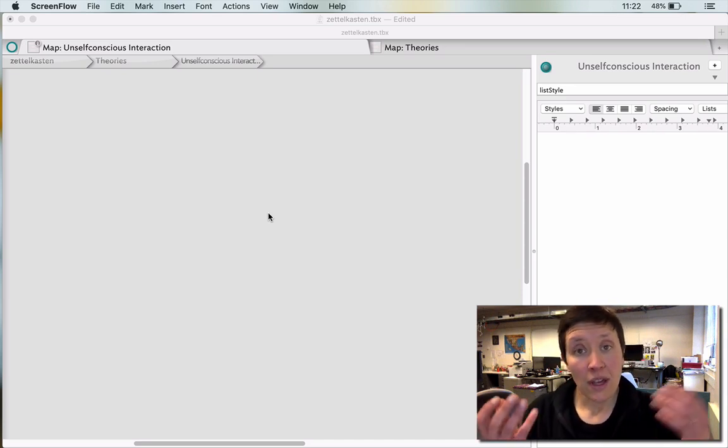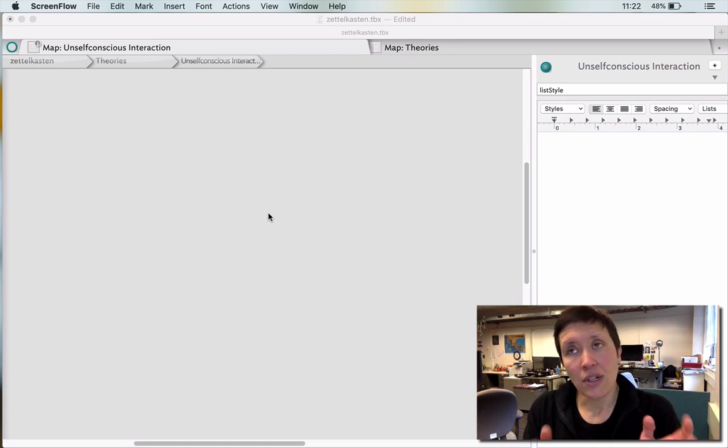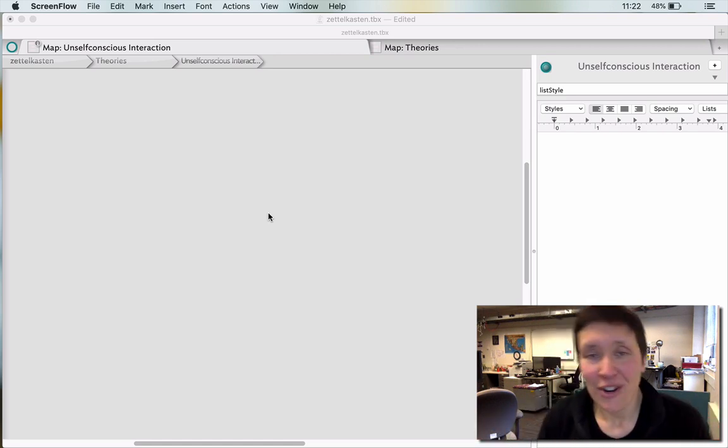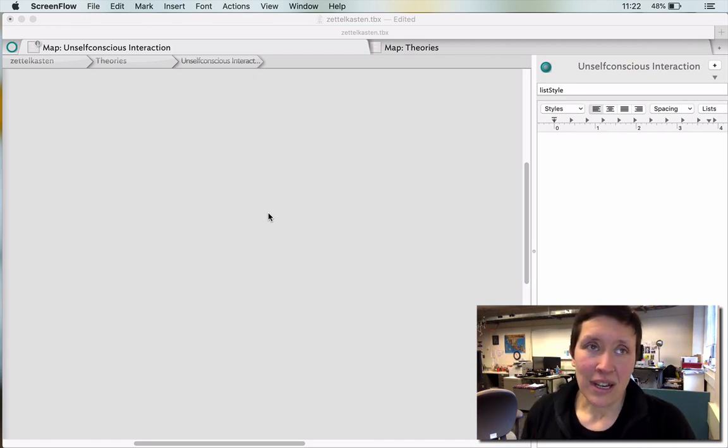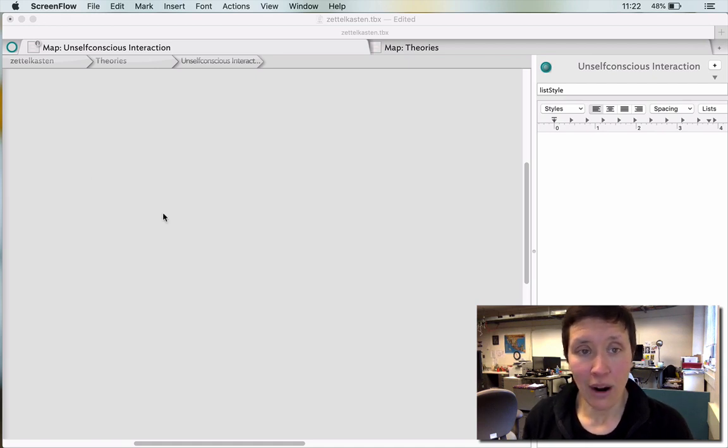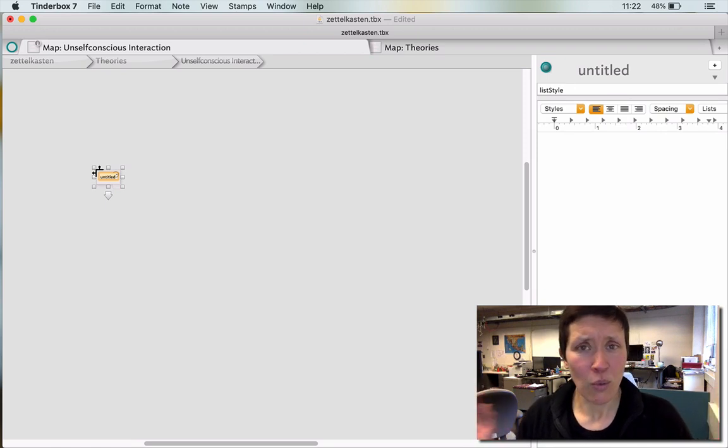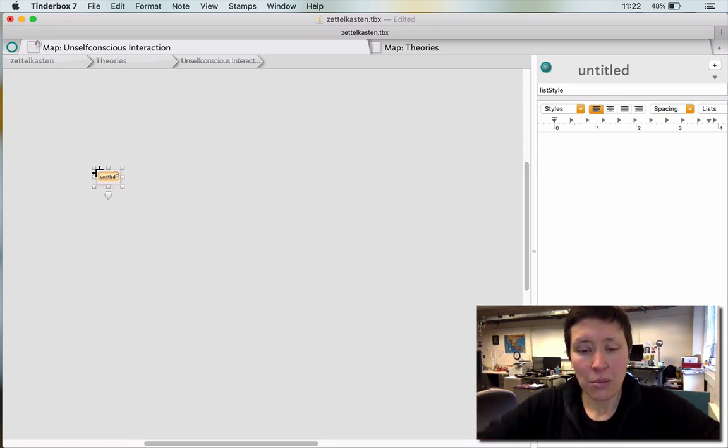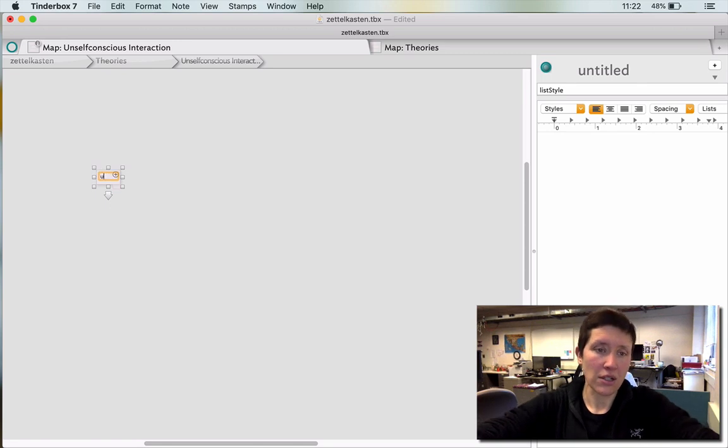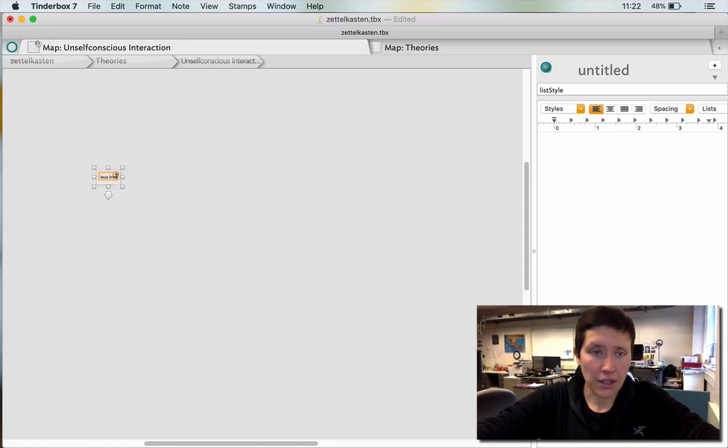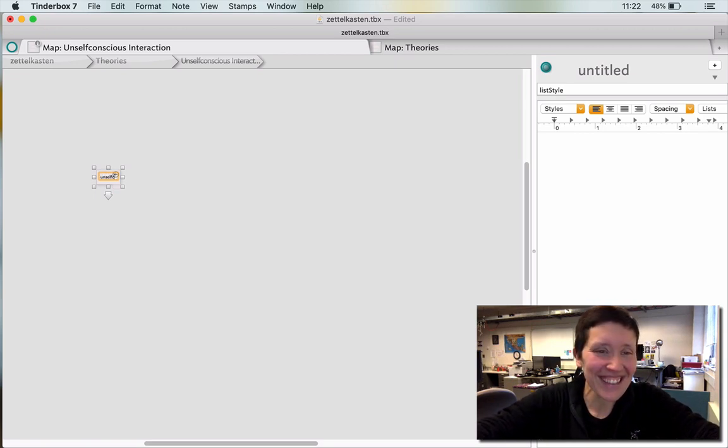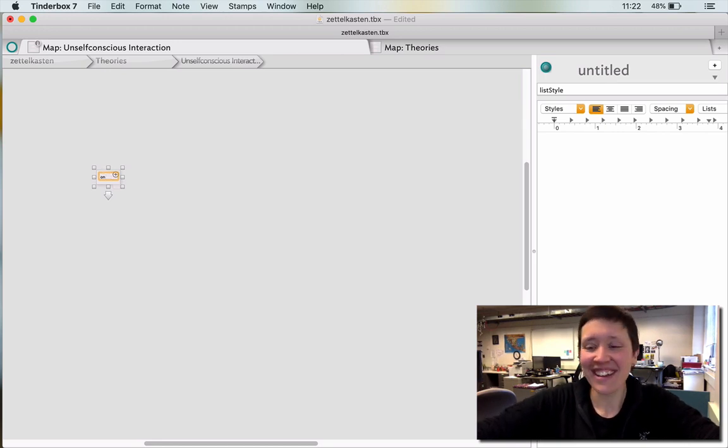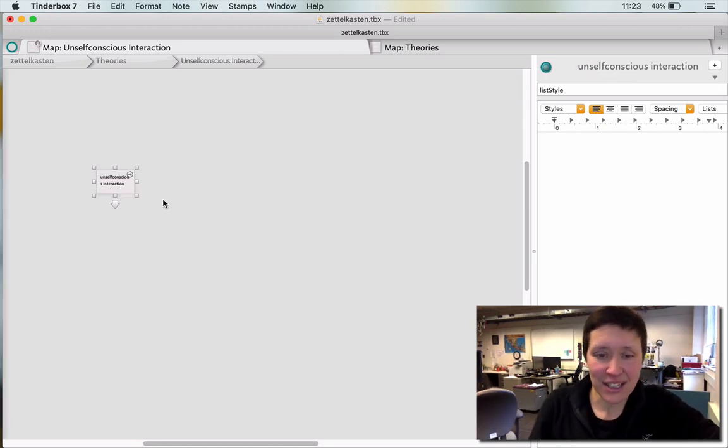I could start with technology, I could start with goodness of fit, I could start with unconscious, unselfconscious interaction, I could start with slow technology even. But right now just because I don't know any better, I'm going to start with just, I'm just going to define what is it? This may change, but let's just start with unconscious interaction. Oh no, it's not unconscious, it'd be funny if it was, unselfconscious interaction. Okay, so we got that.